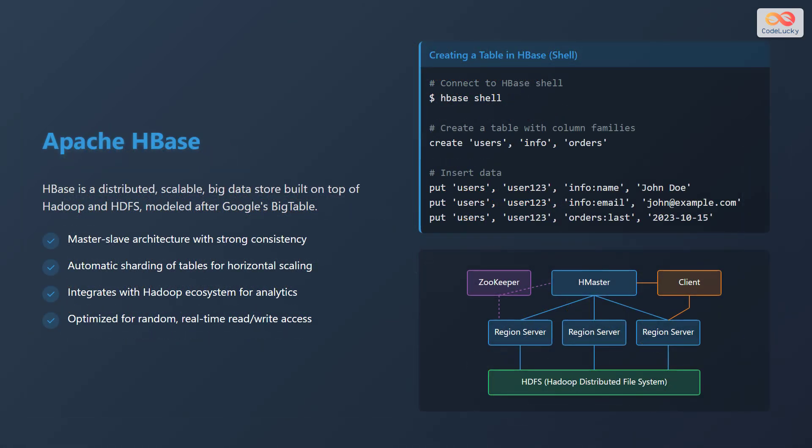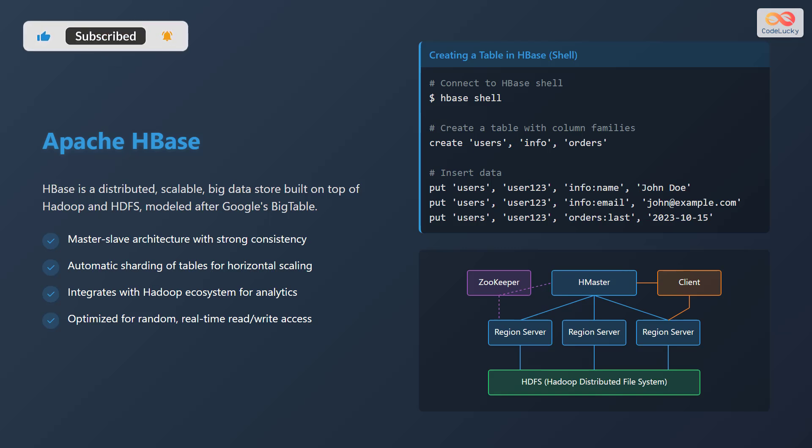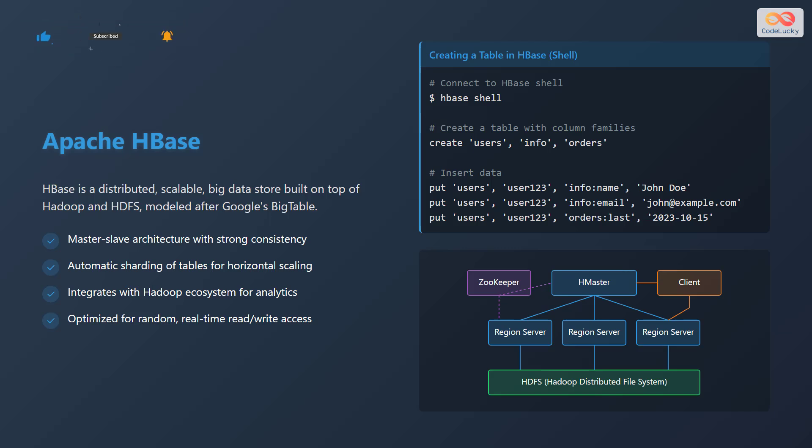Apache HBase is a distributed, scalable Big Data store built on top of Hadoop and HDFS, modeled after Google's BigTable. HBase features a master-slave architecture with strong consistency, where the HMaster manages the cluster and region servers store the data. It supports automatic sharding of tables for horizontal scaling, distributing data across multiple region servers. It integrates with the Hadoop ecosystem for analytics, allowing you to use tools like MapReduce and Spark for data processing.